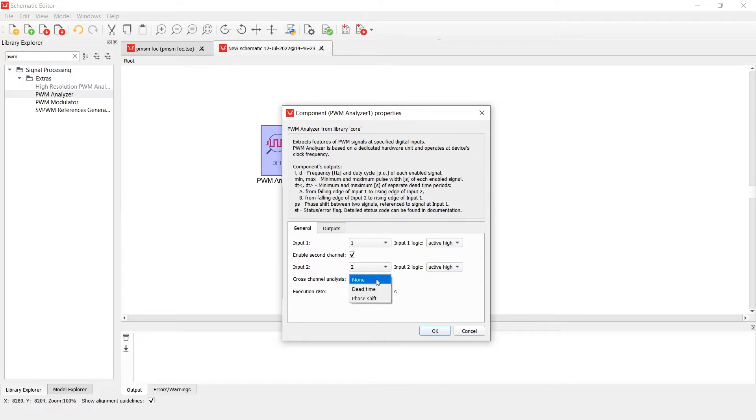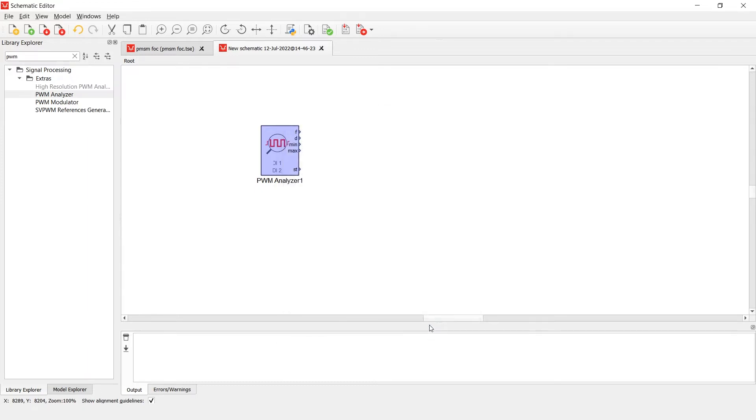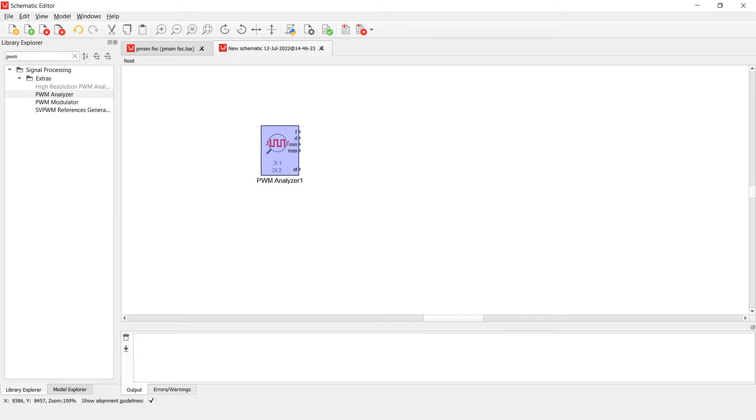As part of the outputs tab, you can also enable min and max pulse width outputs. Minimum and maximum outputs show the minimum and maximum pulse width durations which occurred during the execution rate of the component. Let's see how this looks in a practical application.